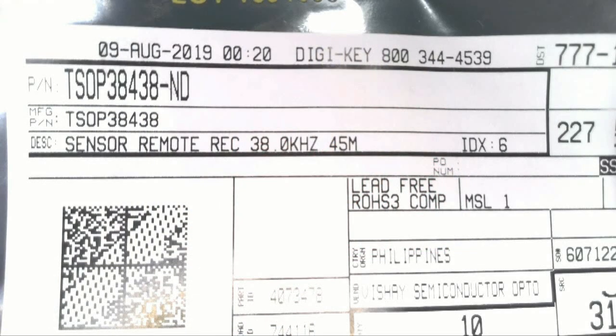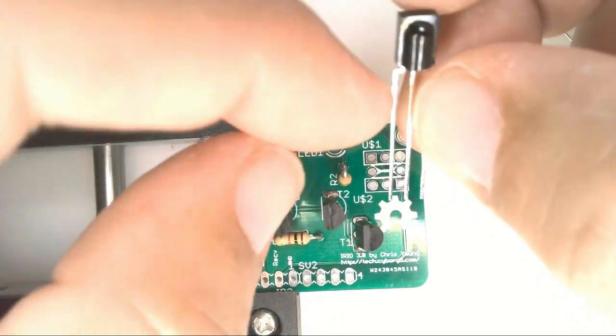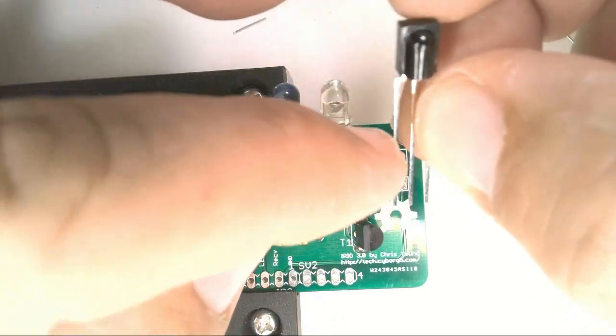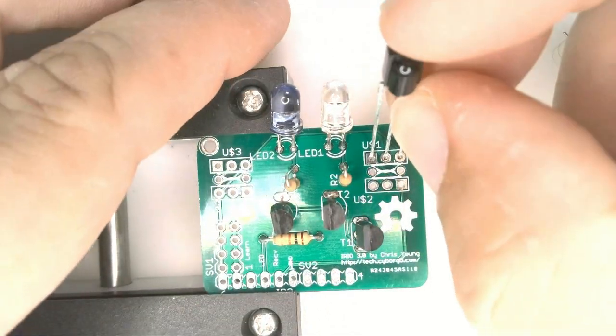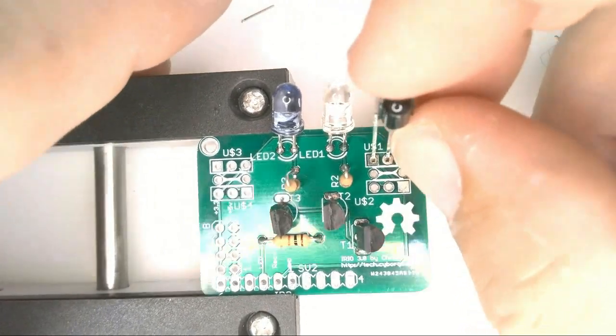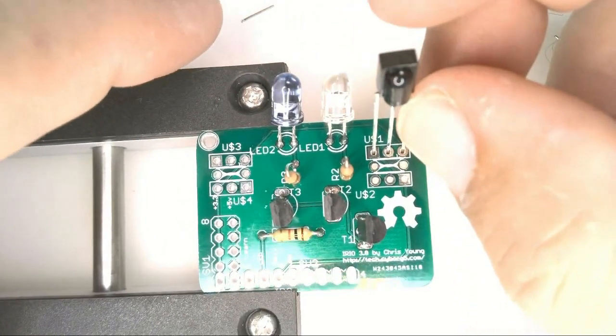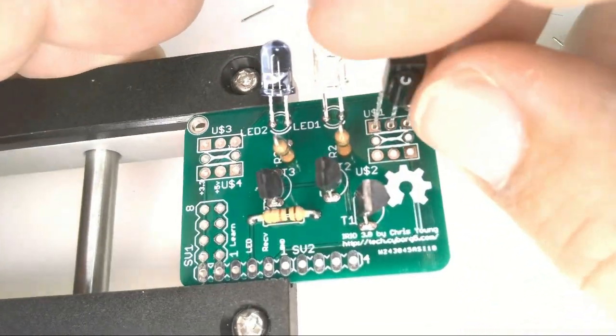We will start with the TSOP38438. This chip looks almost identical to the TSMP58000, so don't take it out of the bag until you're ready to use it because it's very easy to mix them up. When the lens on the TSOP is facing you the pin on the left is pin 1, and it always goes in a square pad.